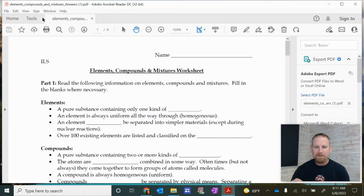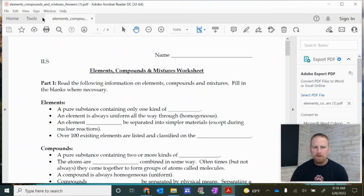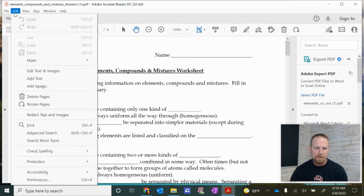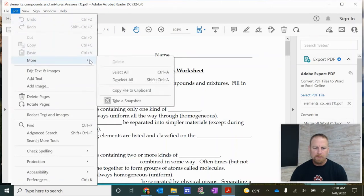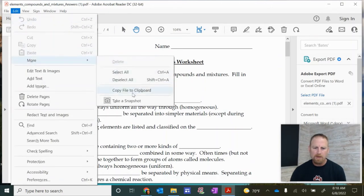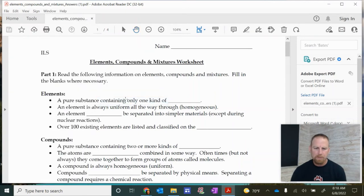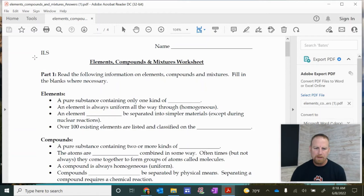So here's a PDF I have to show you as an example for this process. And what you want to do is go up to where it says edit, and you're going to go down to more and go over and you want to select take a snapshot. So once you do that, you'll see some crosshairs that pop up.